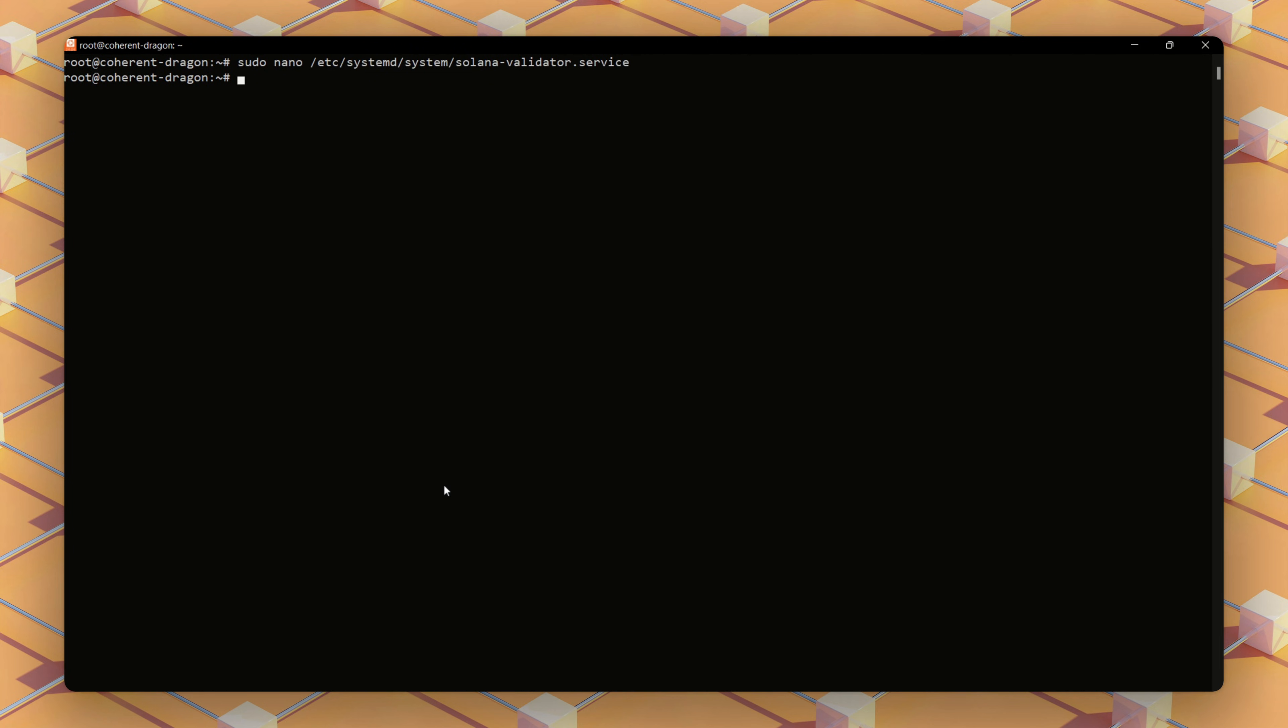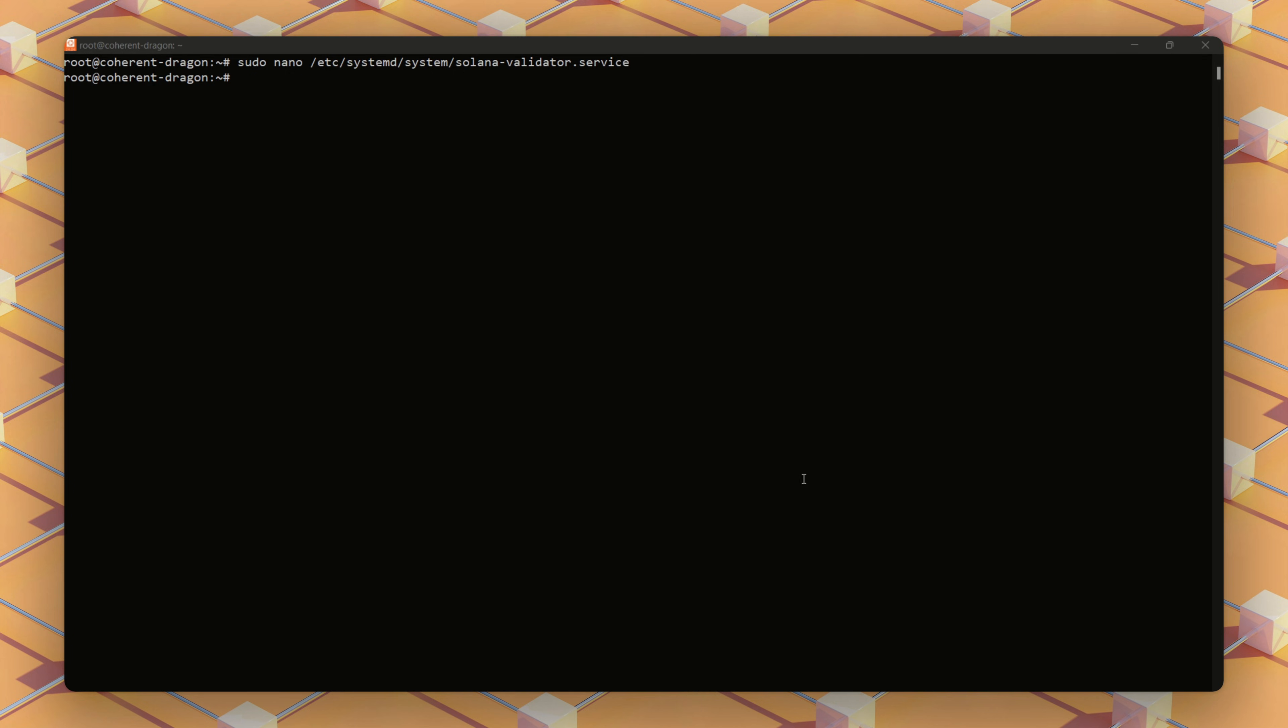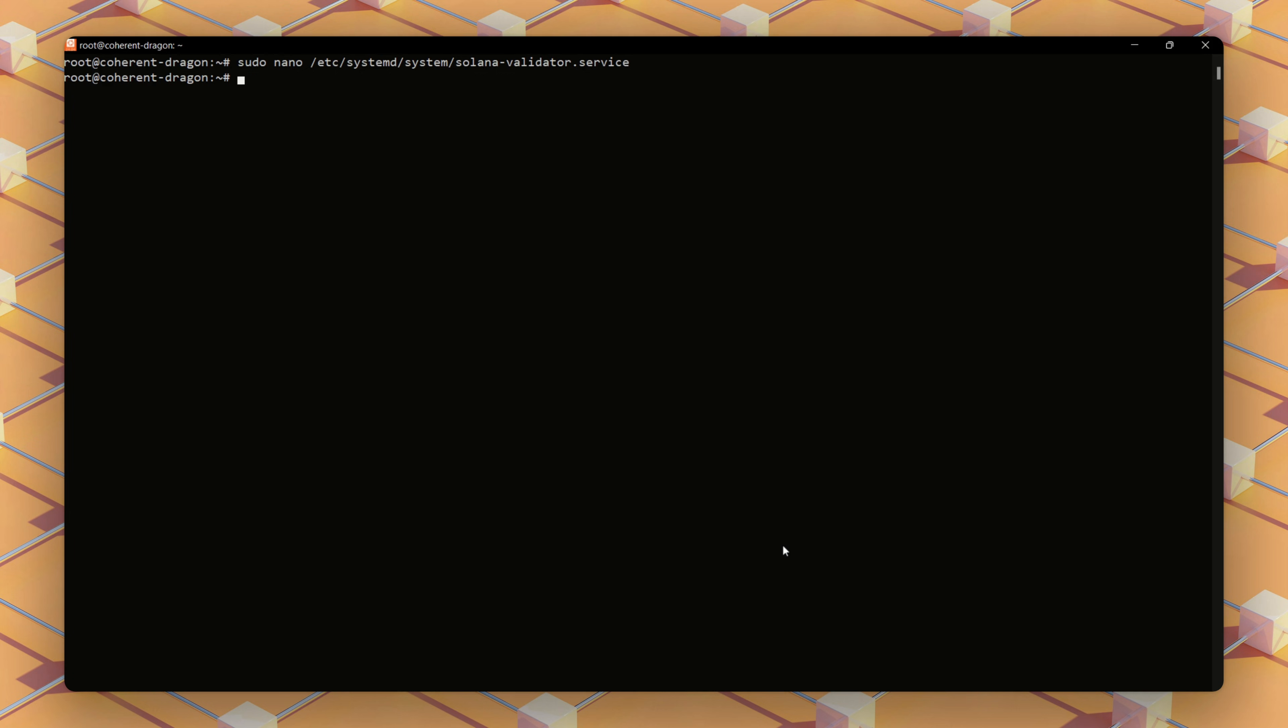To keep the validator running even after reboots, let's make it a systemd service. To ensure our validator runs continuously, even after server restarts, we set it up as a system service, like scheduling software to launch automatically. We configure a service that runs our validator script under the sole user, with settings to restart if it crashes and handle large numbers of files.